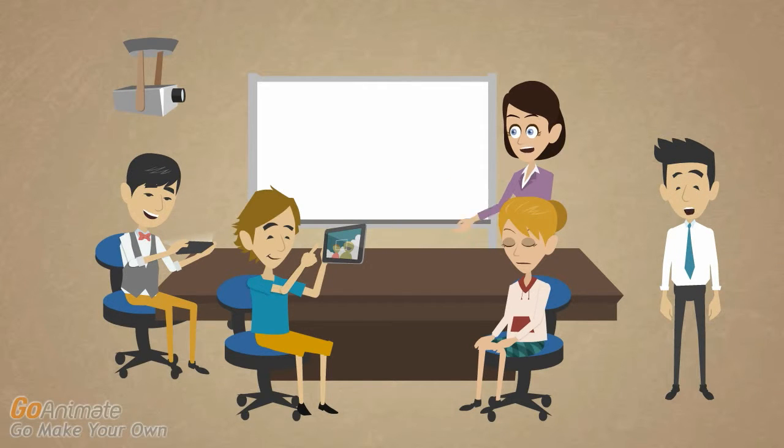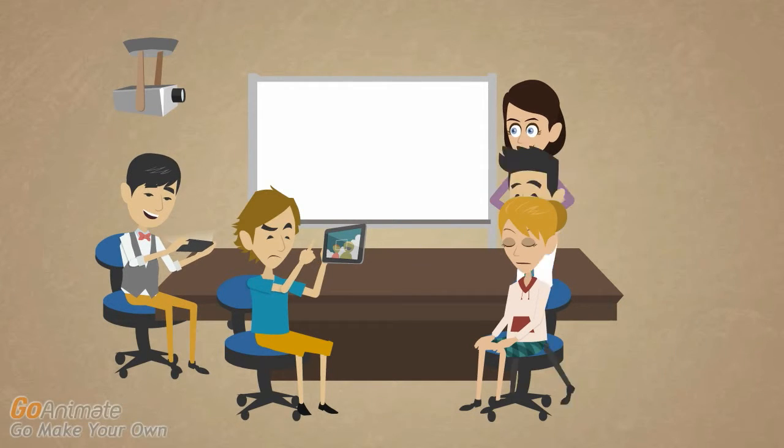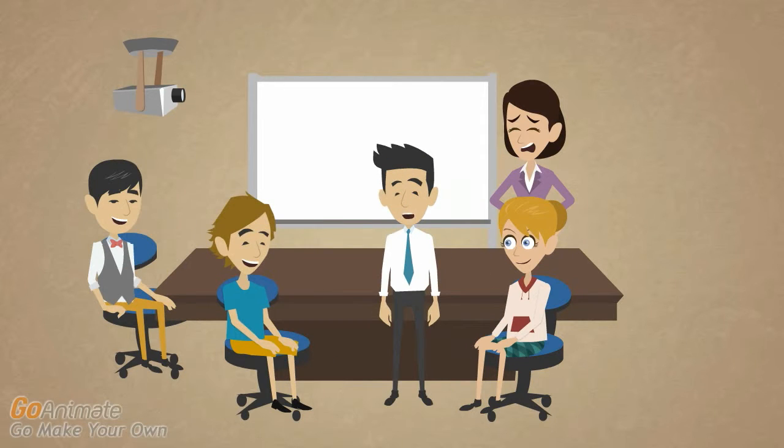Do you ever wonder how your employees spend their time in meetings? Would you like to get a better sense of how effectively your employees' time is being used?